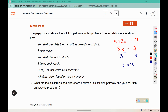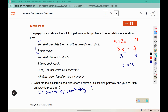'What has been found by you is correct.' What are the similarities and differences between this solution pathway and your solution pathway? This first line describes combining like terms, which is similar to what we did. The rest describes using if-then moves to solve it, and we used those as well.